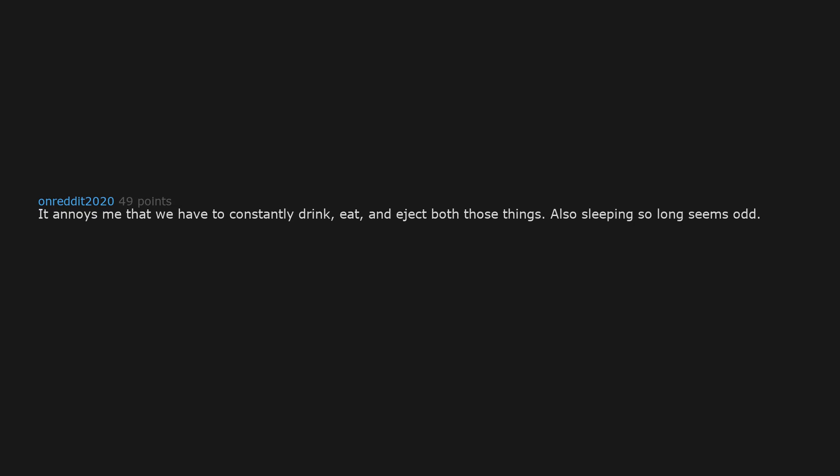It annoys me that we have to constantly drink, eat, and eject both those things. Also sleeping so long seems odd. I agree with the eating and drinking part but I have insomnia and that sucks.